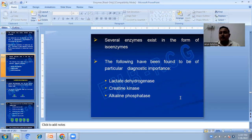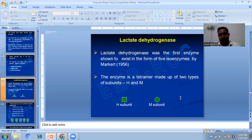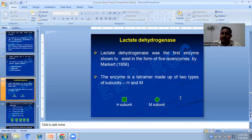Several enzymes exist in the form of isoenzymes, and the following have been found to be of particular diagnostic importance: lactate dehydrogenase or LDH, creatine kinase or CK, and alkaline phosphatase. Lactate dehydrogenase was the first enzyme shown to exist in the form of five isozymes, demonstrated by Markert in 1956.